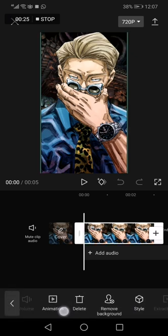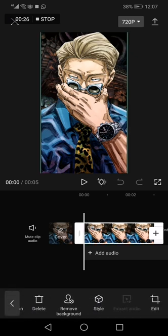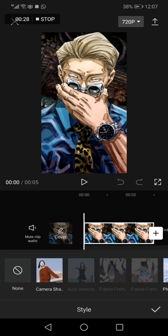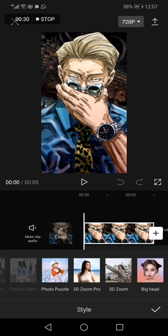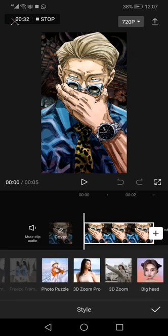Swipe right until you find Style. Click on Style and swipe right again until you find the Big Head effect.